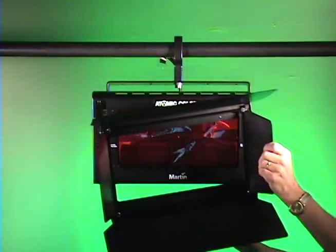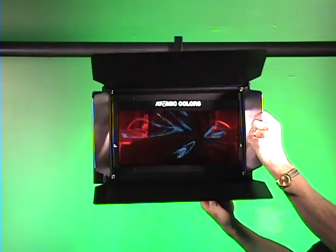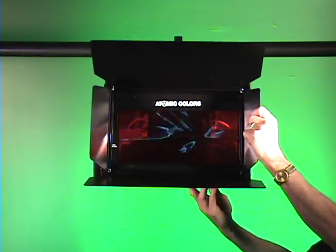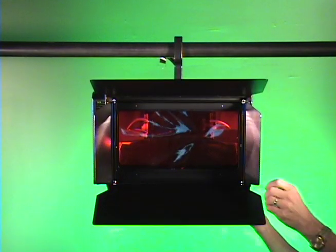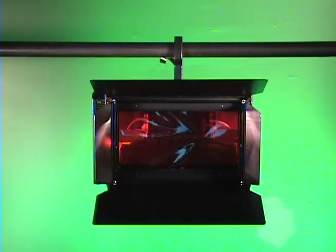First, we'll show you how to install the barn door when you're using Atomic Color Scroller on your strobe. It just hooks onto the top and closes down onto the bottom.